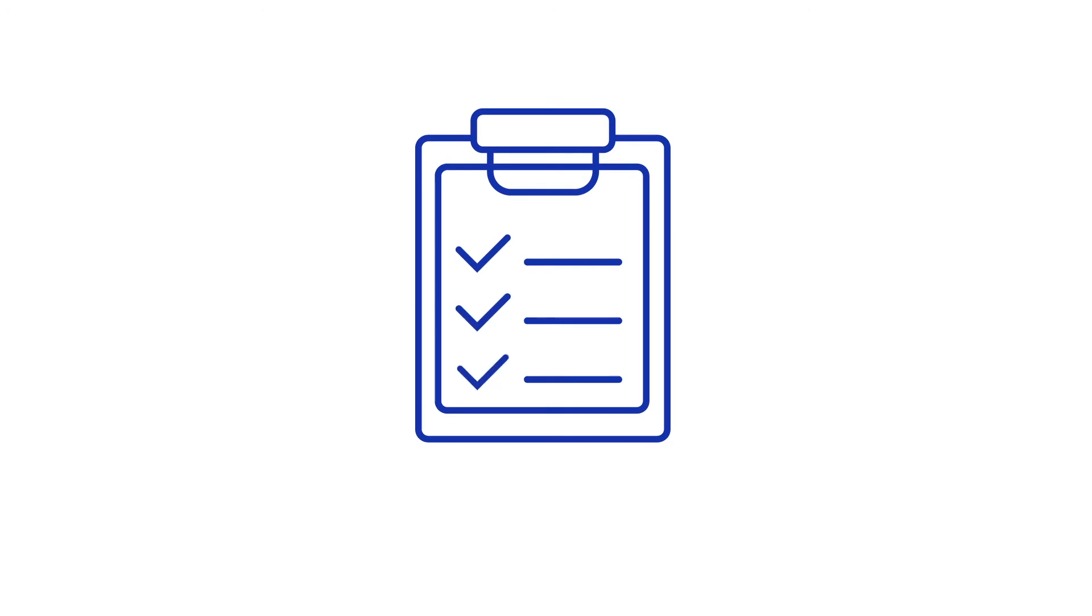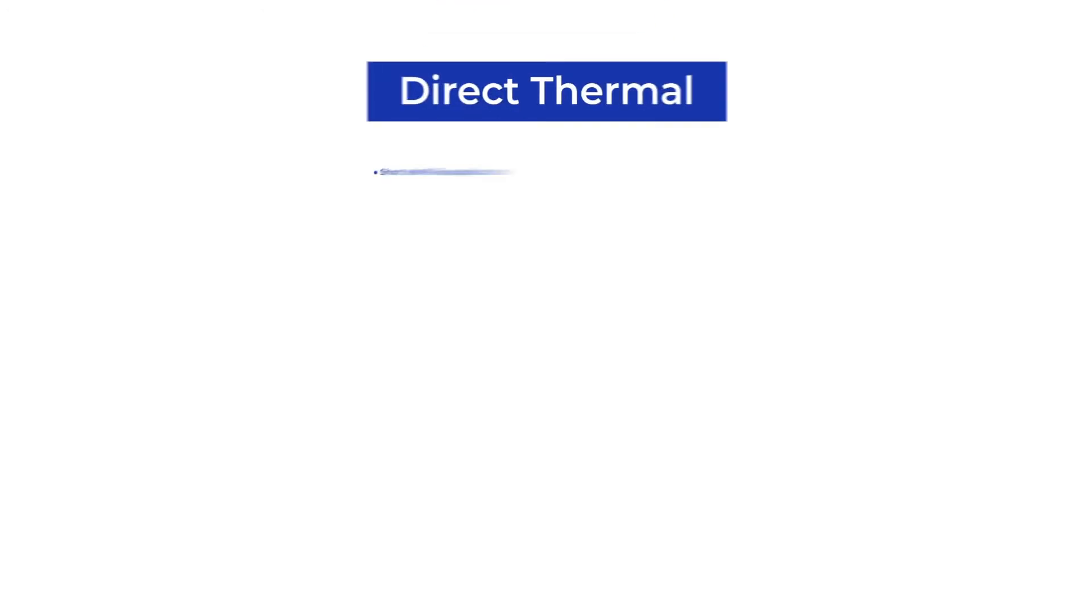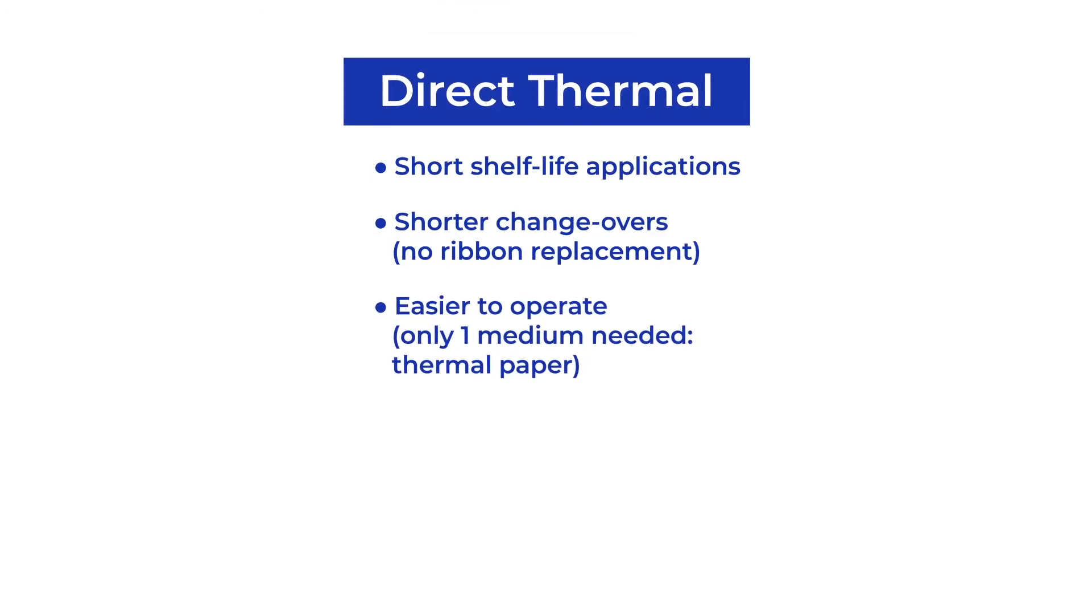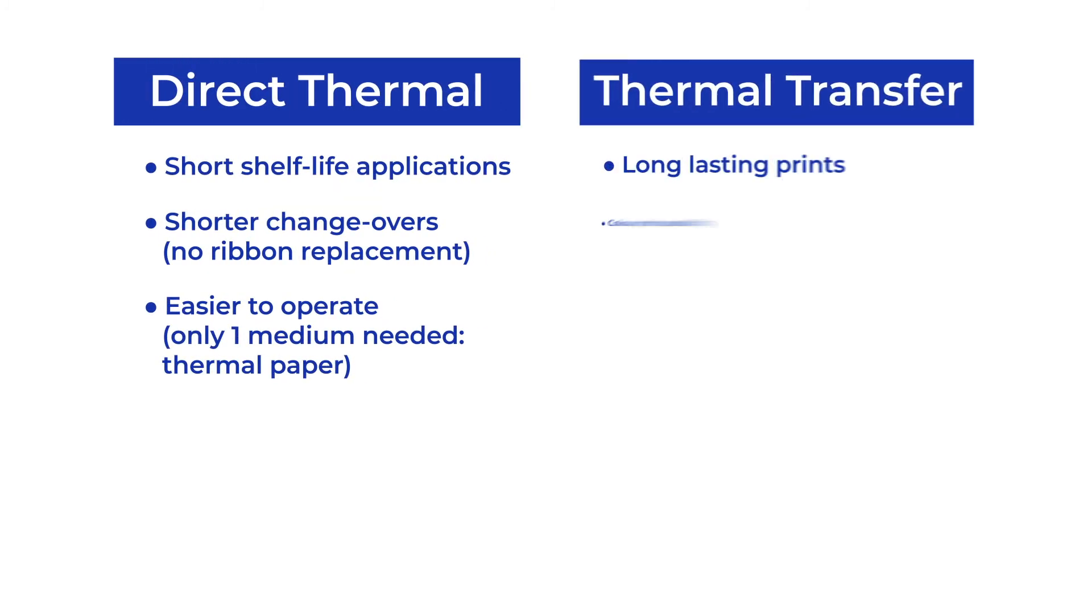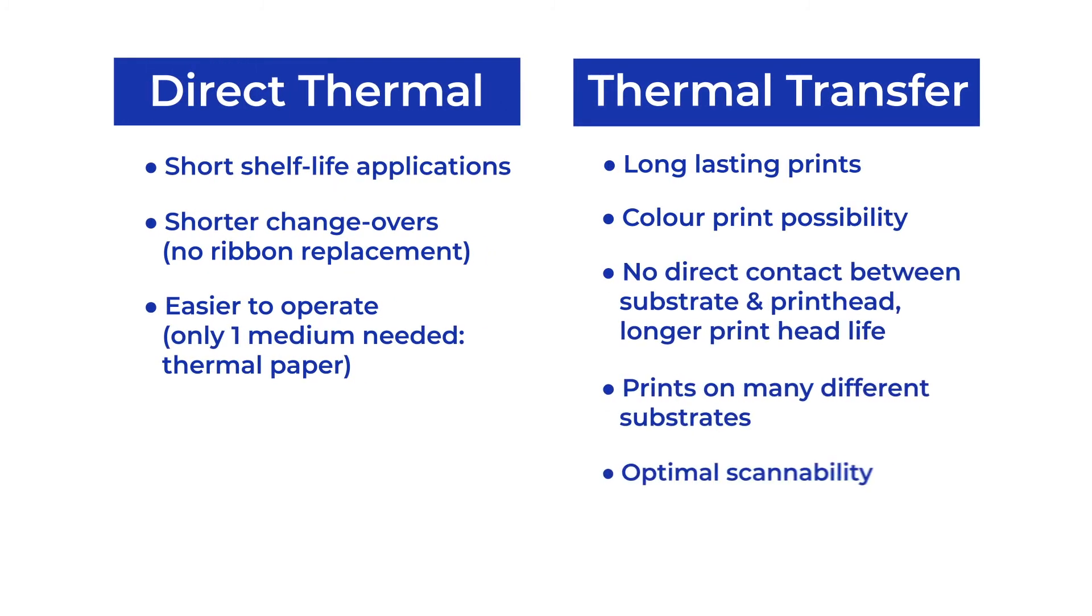Both techniques have their own additional advantages. In a nutshell, direct thermal printing can help you with short shelf-life applications, whereas transfer printing is the preferred technique for long-lasting prints.